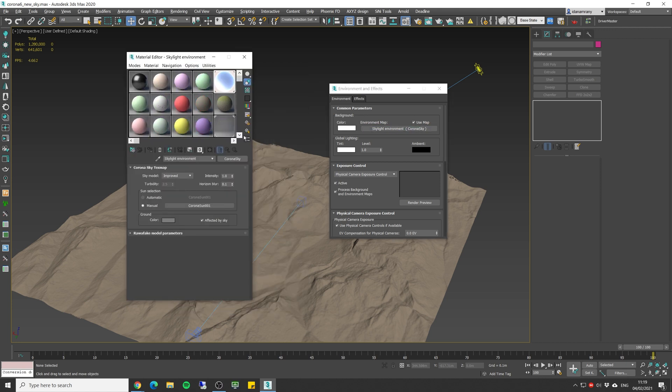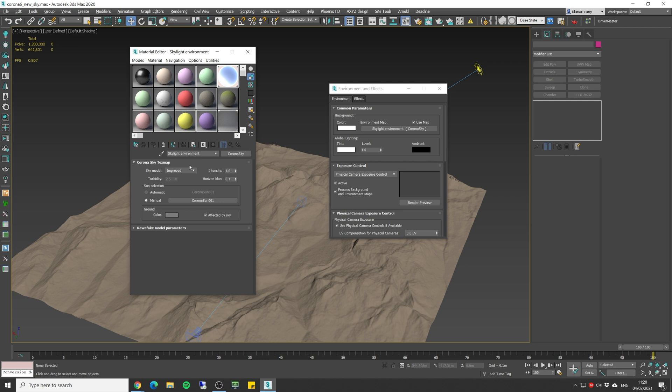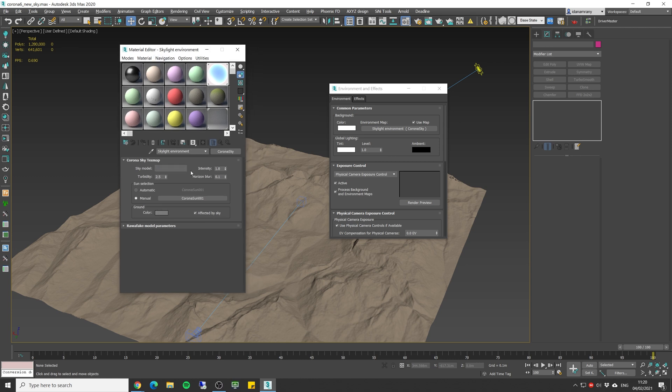As you can see we have the sky mode set to the new improved version which comes in Corona 6. But let's first make test render with the older version and then see the difference.